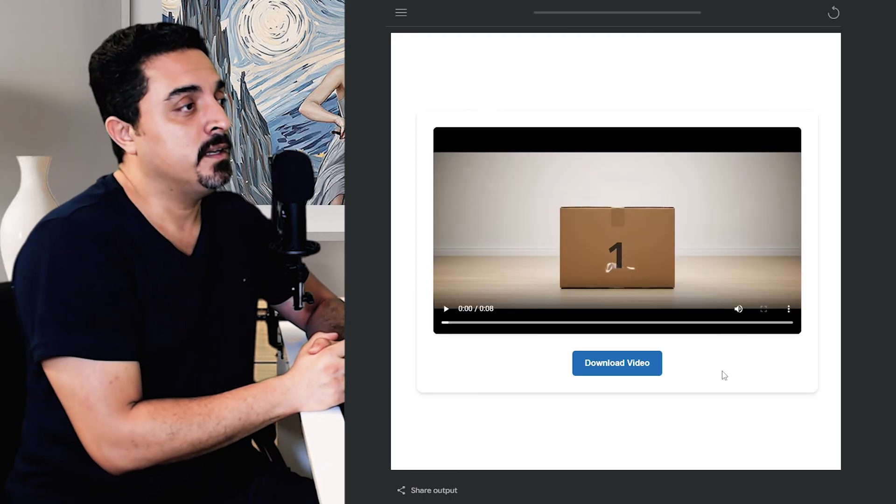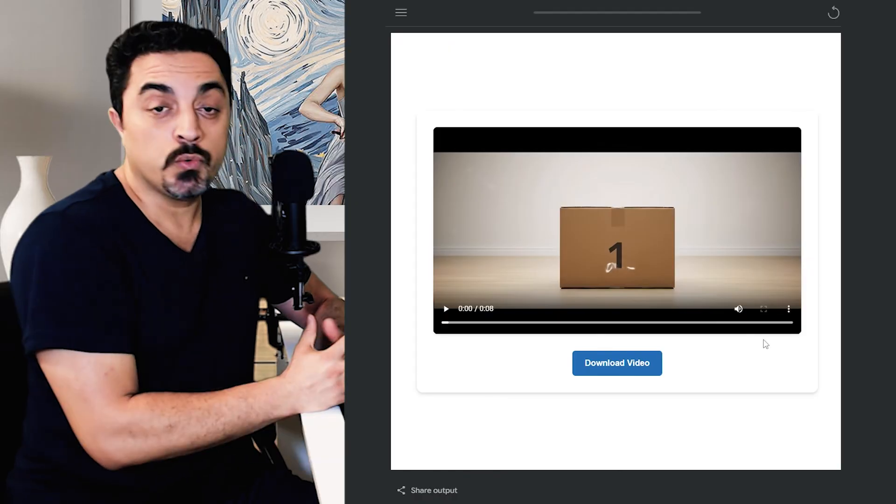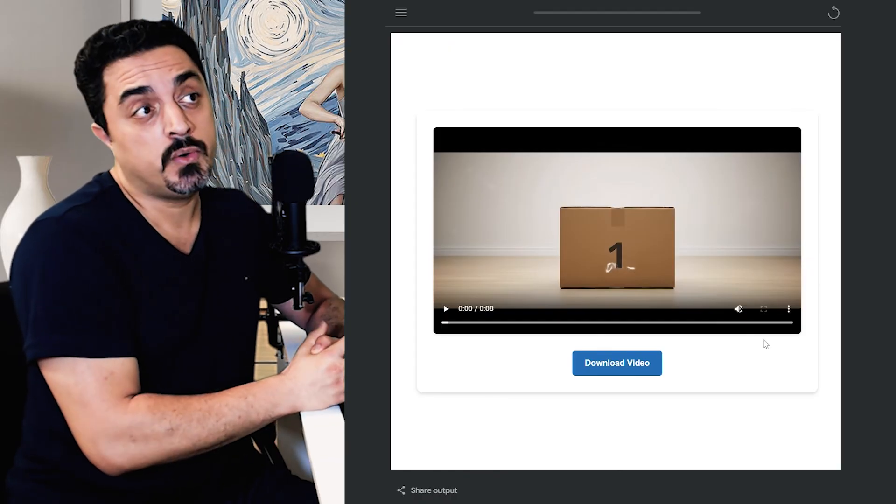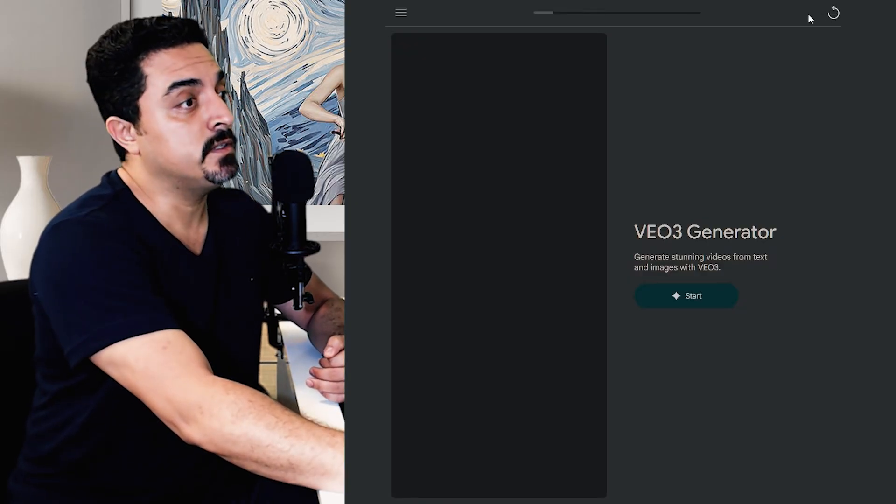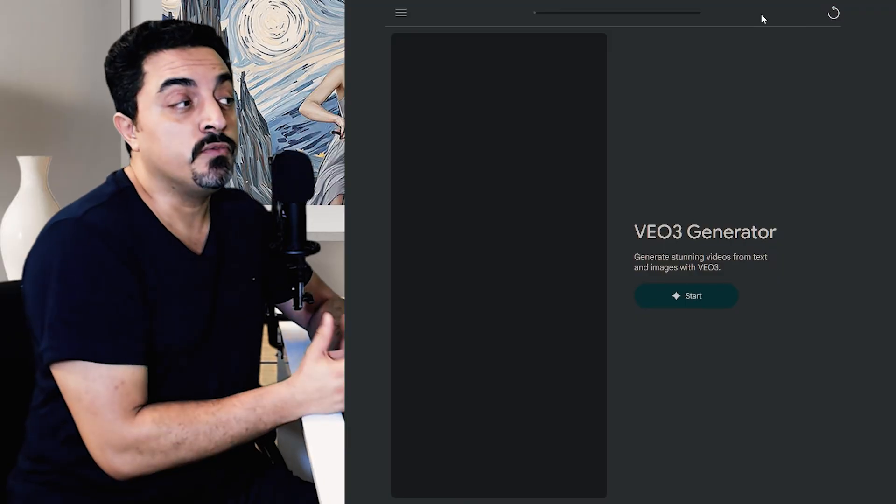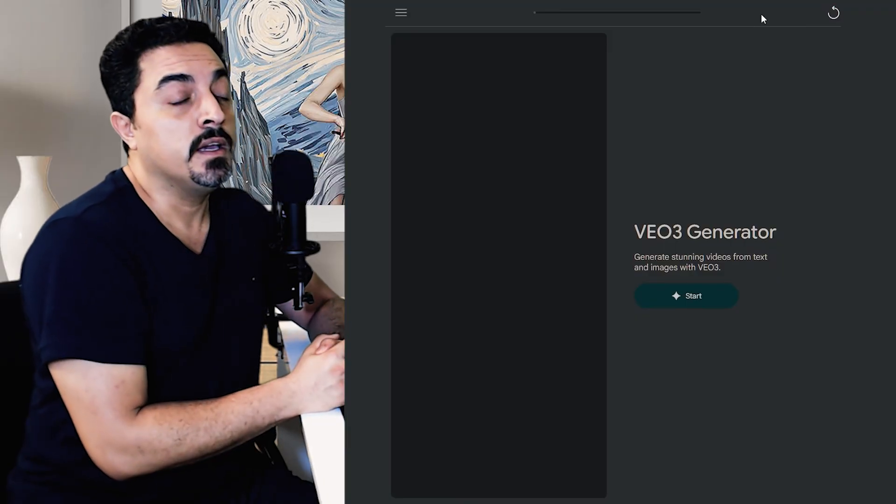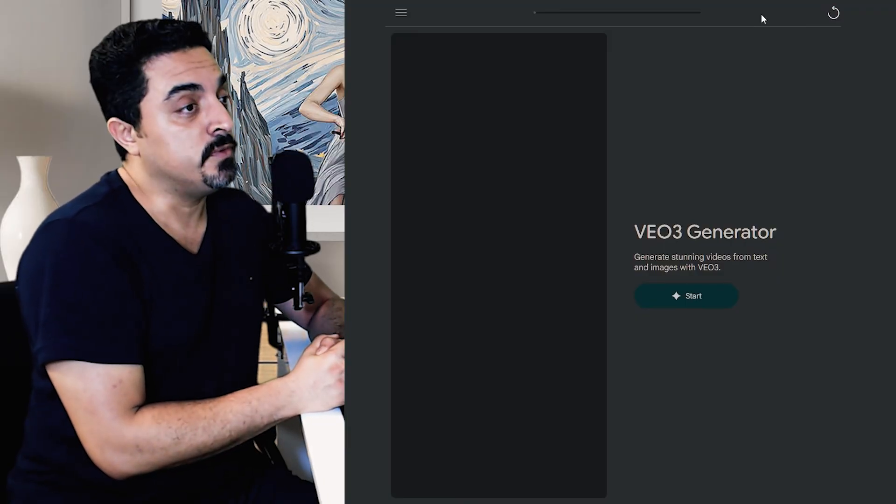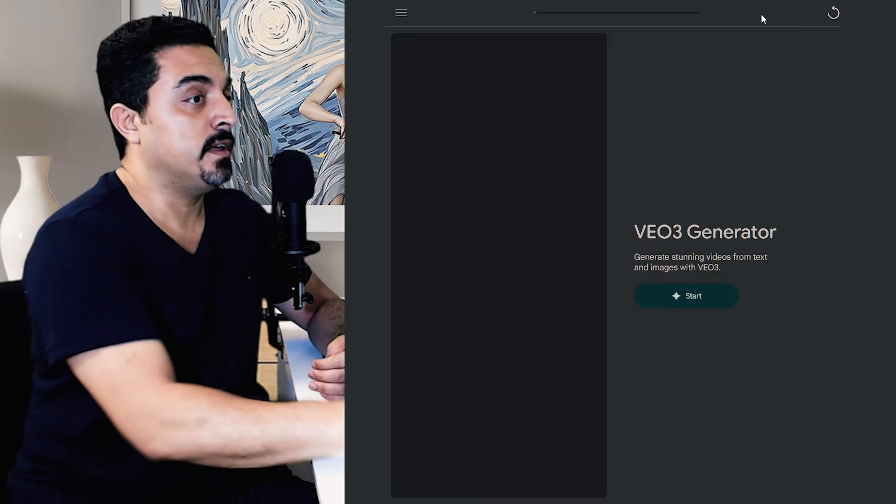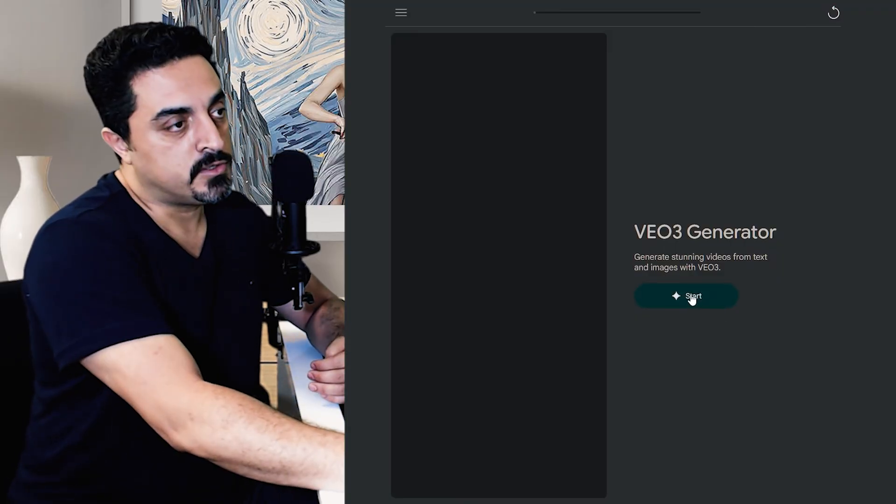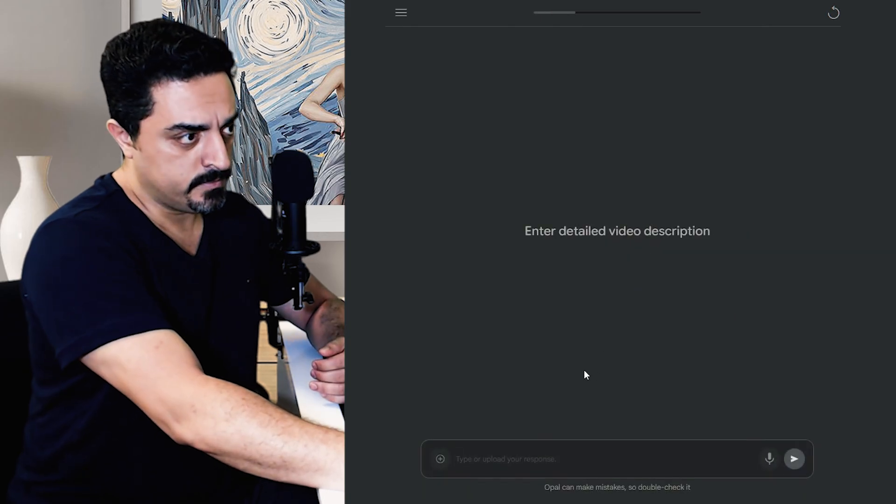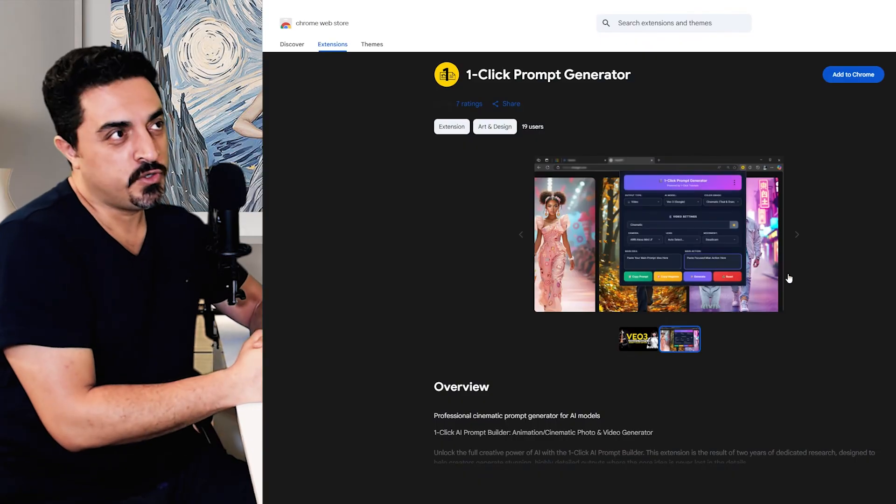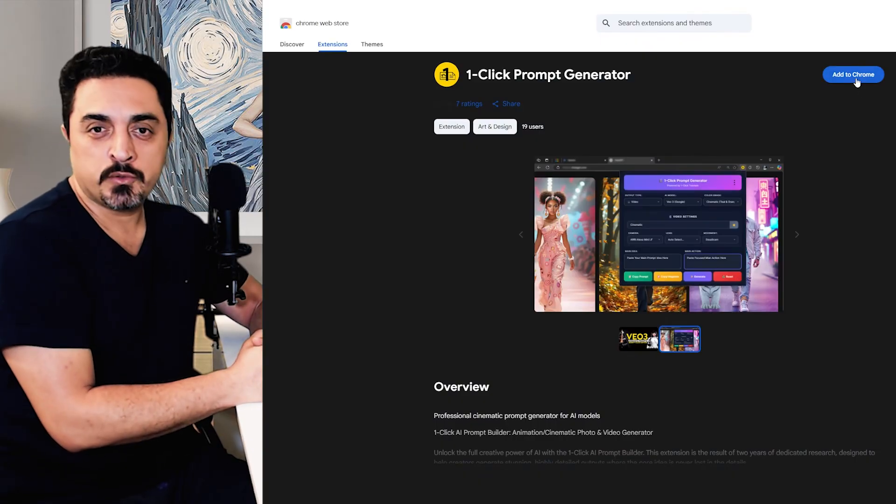To visit our one-click VO3 studio, click on the visit icon here so we could try image-to-video feature as well. Okay, let's just click on start again.